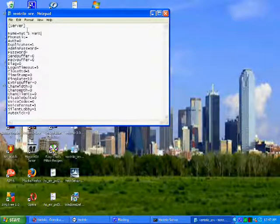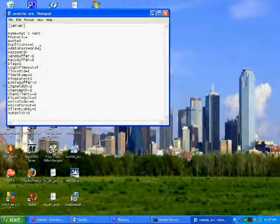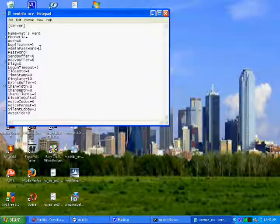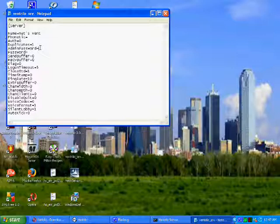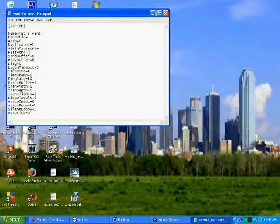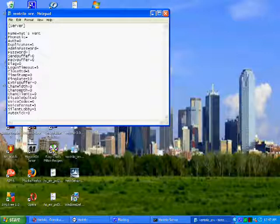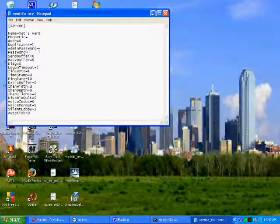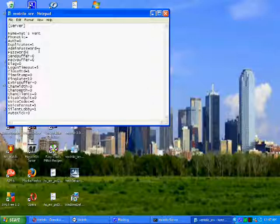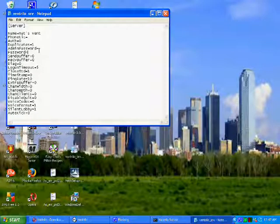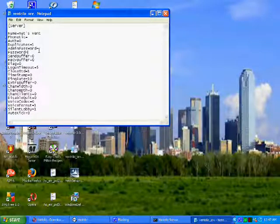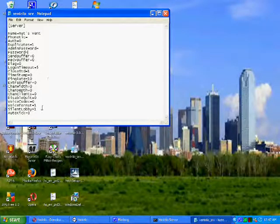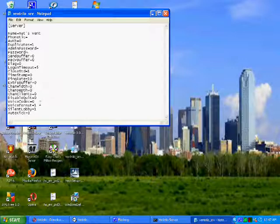You can set all of this, like an admin password. That's for, of course, administration. I haven't set one because I haven't really gotten into the server yet. I just made this video first. You can also set a password for your Ventrilo server. This means that anybody that wants to access your server has to enter that password or they will not be able to connect.